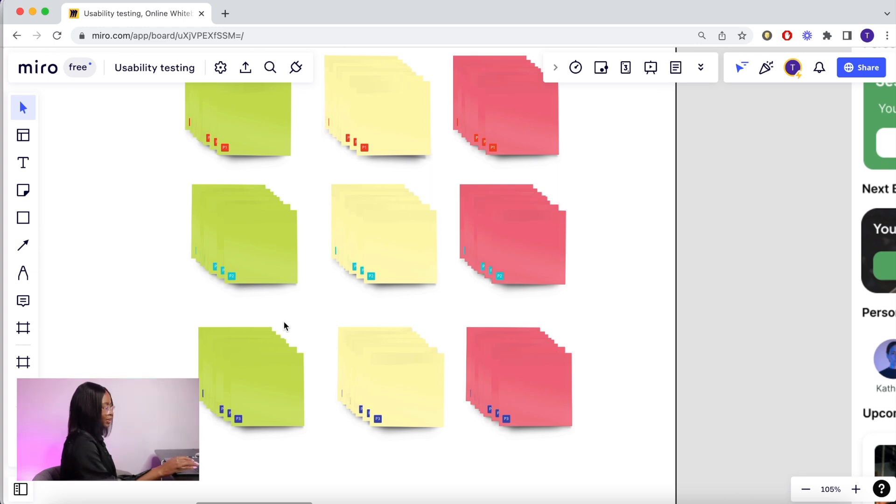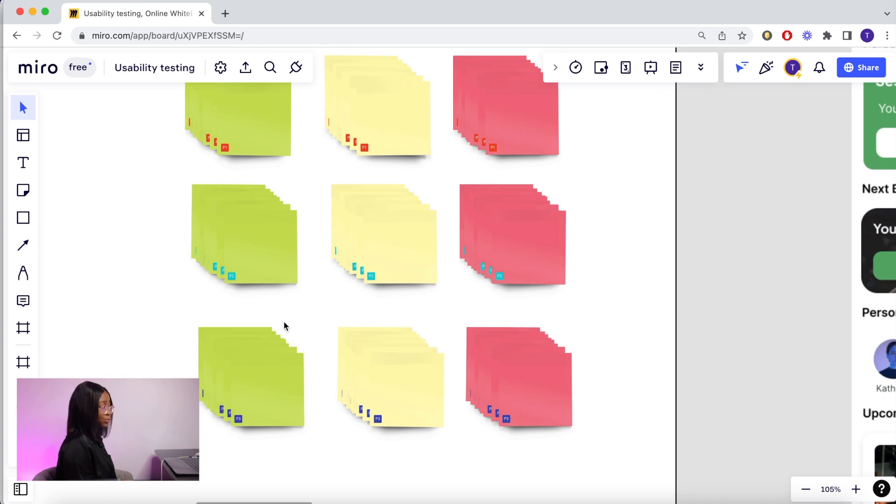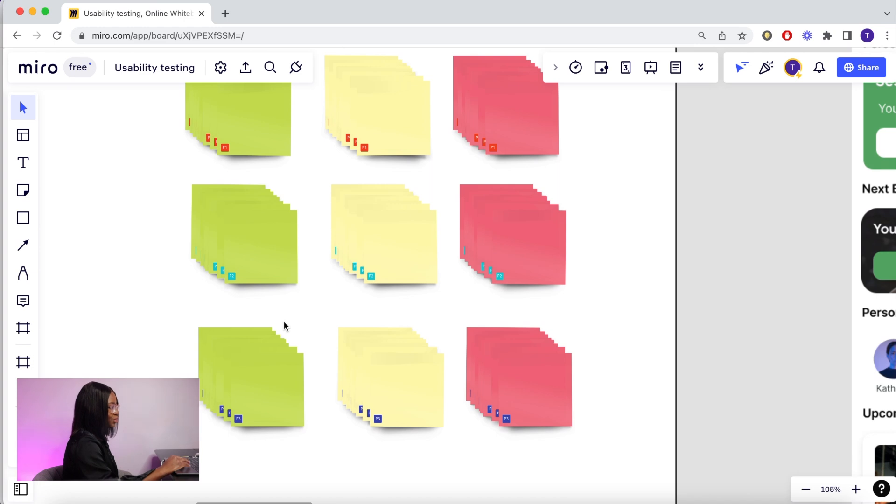What you then want to do is have these sticky notes that are color-coded. As your participants answer these questions during the test, your observers will take each sticky note. Red for bad feedback or if a user is struggling. Yellow for anything that's more neutral and green for good feedback.